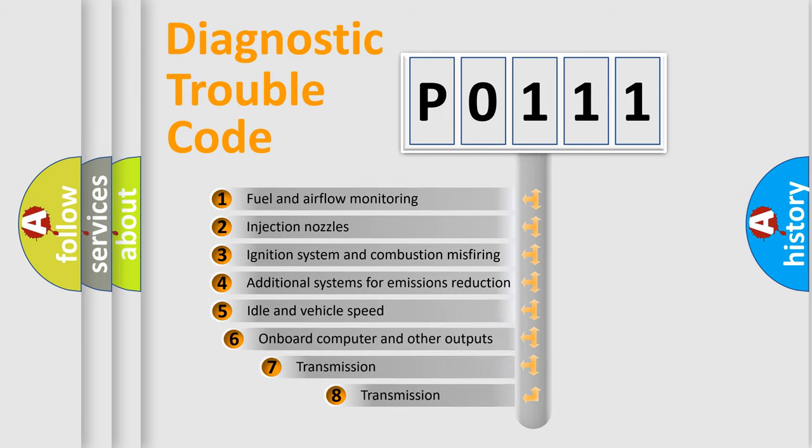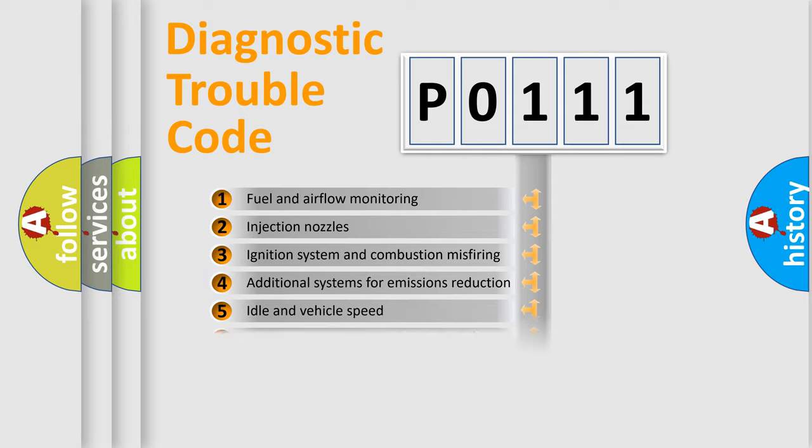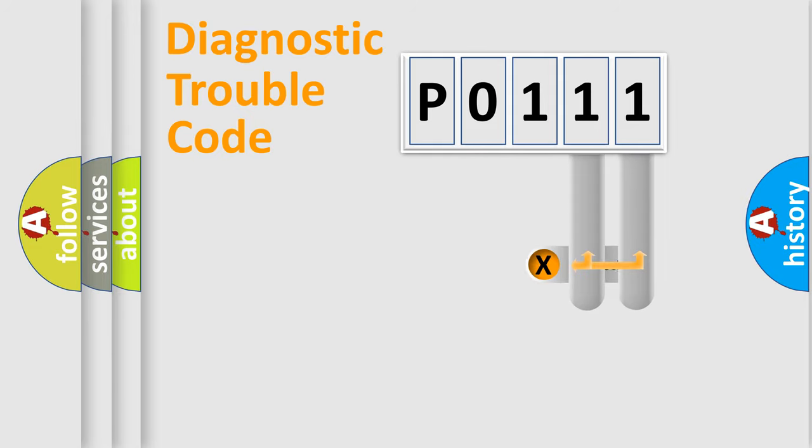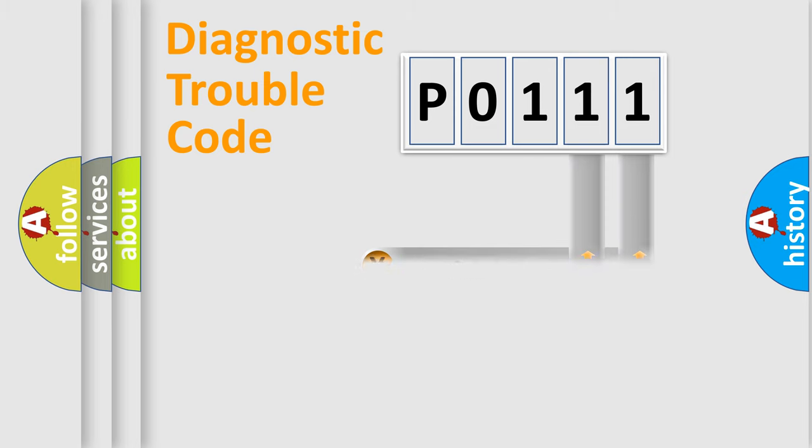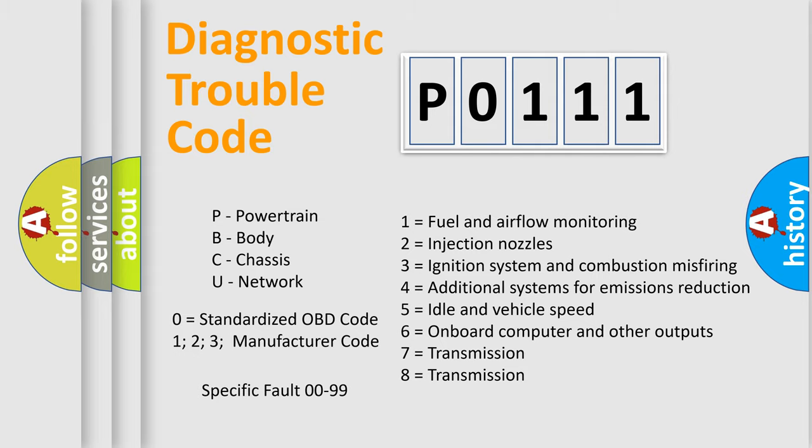The third character specifies a subset of errors. The distribution shown is valid only for the standardized DTC code. Only the last two characters define the specific fault of the group. This division is valid only if the second character code is expressed by the number zero.